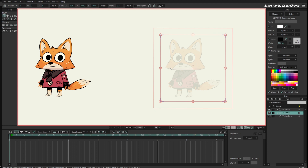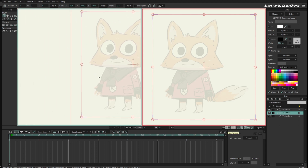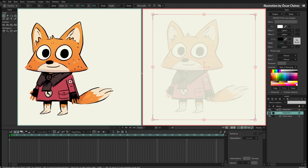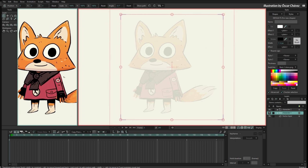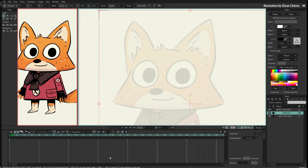The idea is that I'm going to trace over this character but take the colors from this character. Here is another tip: I can split the view side by side by clicking here. Now I have two views, so in the second view I can have the character with color, and in this screen I'm going to trace.